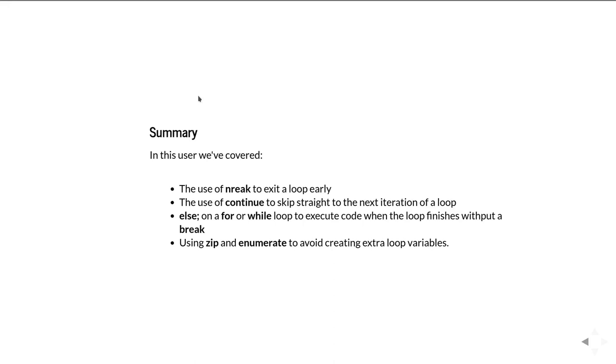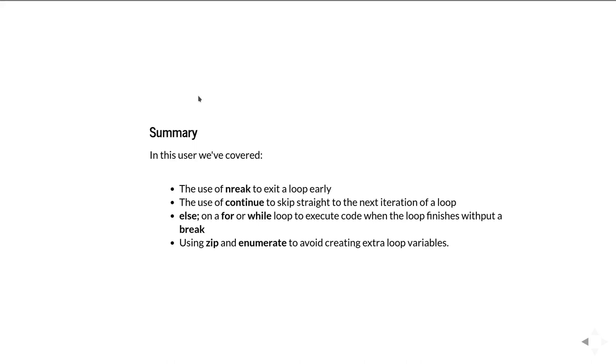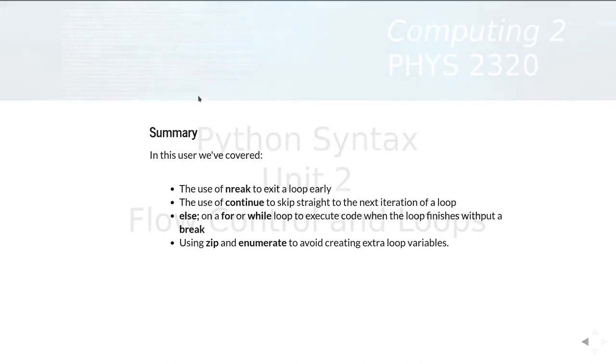So in summary in this unit we've covered using break so you can exit a loop early, using continue to skip straight over to the next iteration of a loop, having an else on a for or while loop which lets you execute code when the loop finishes without hitting a break, and then also using zip and enumerate to avoid having to create extra variables to manage inside a loop just to count over things in lists.